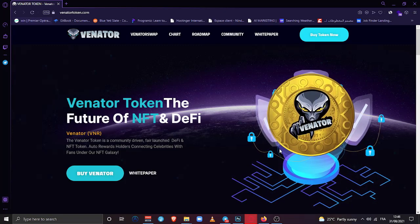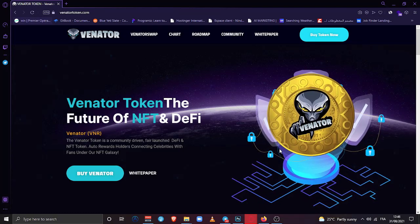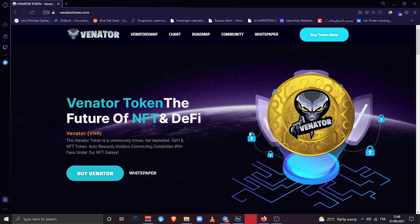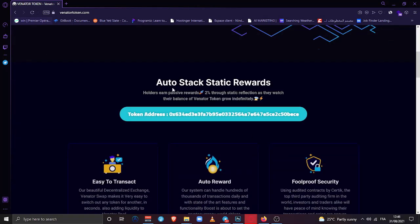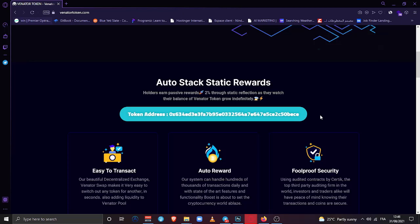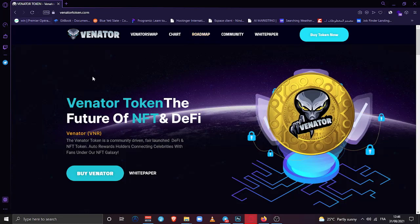Let me cover it up and see what's going on here. Once we go down below, we can see that there is auto stack, which is static rewards, static deflection, which is 2% to holders. So if you buy now the token and you come back after one week, be sure that you will find more tokens into your wallet, which is good for every holder who's willing to have passive income by buying the Venator token.